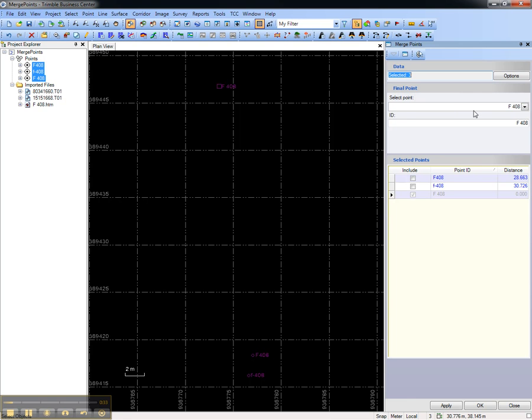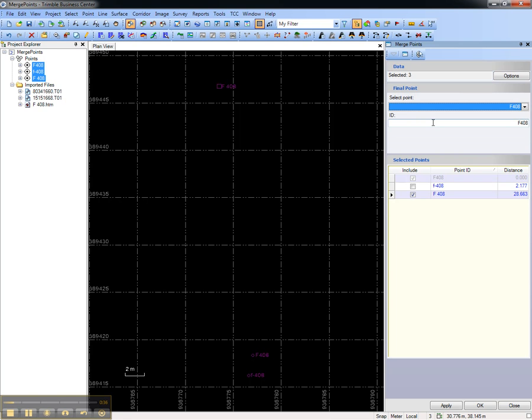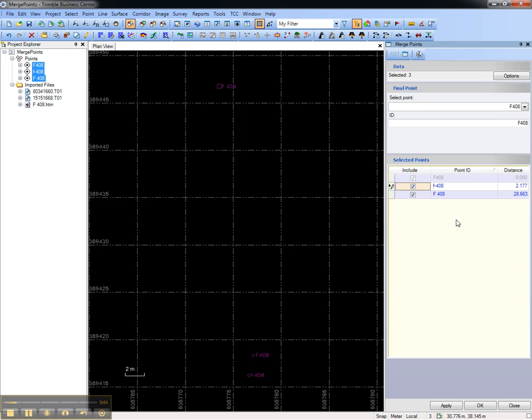First, I'll choose the final point, which I'll choose as one of the RAGI and SS observations, and then I can choose the points that will be merged with it. Here, I'll check both boxes, and you can see the horizontal distance that each point is from the final point.